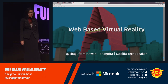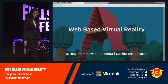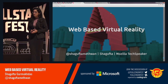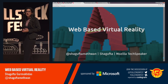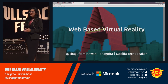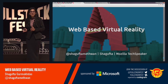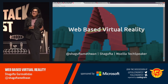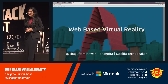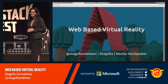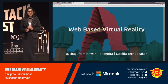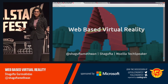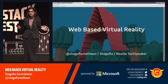Good morning, everyone. Before I begin, I want to ask two questions. How many of you here are web developers? And how many of you have had hands-on experience developing for virtual reality? So the aim of this session is primarily to make the count of these two groups probably equal.